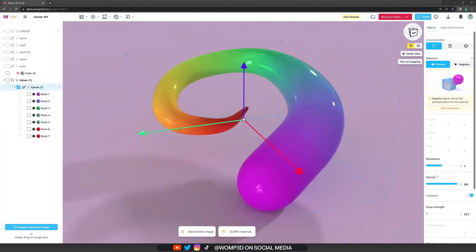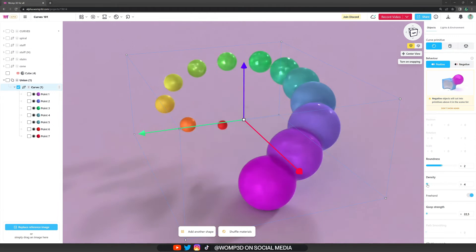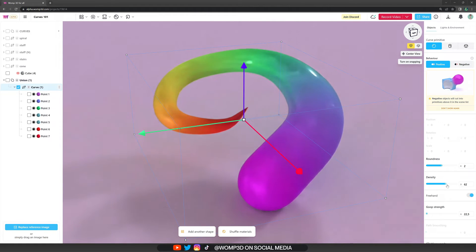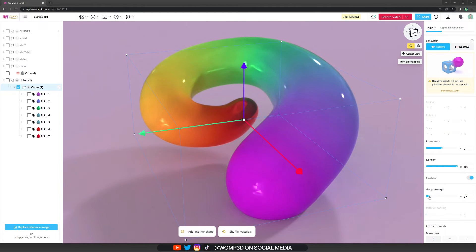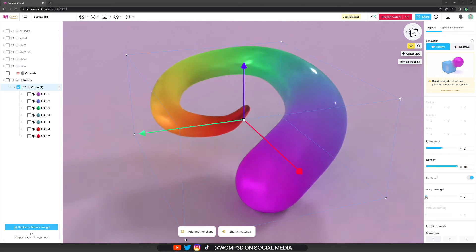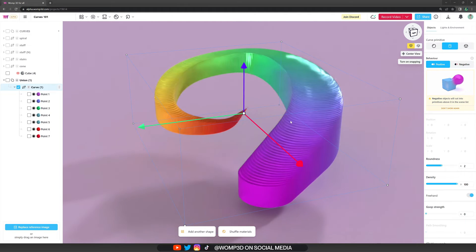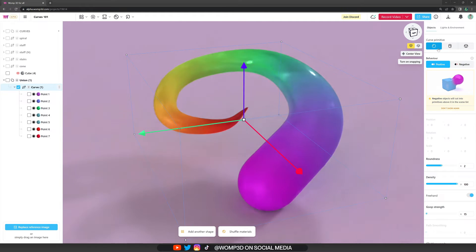Then we have the density option, which is also really amazing. If we drag that down, there's now spacing between the spheres that form the curve — really cool and allows for some great results. We also have the goop strength. Right now you need a bit of goop strength to make the curve seamless. You can see here that the curve is not completely smooth without it. We want to work on that, but for now we recommend putting in a bit of goop strength to make it smoother.